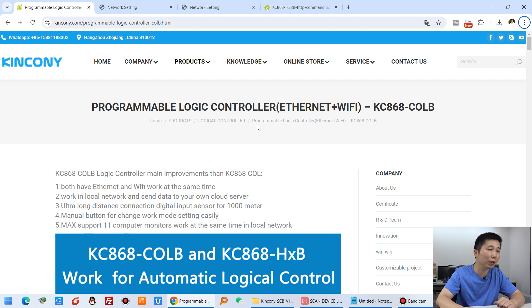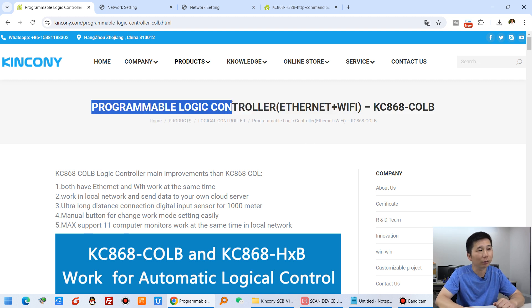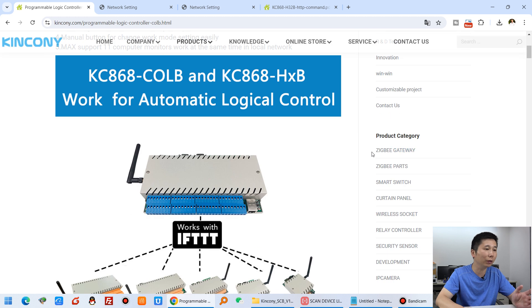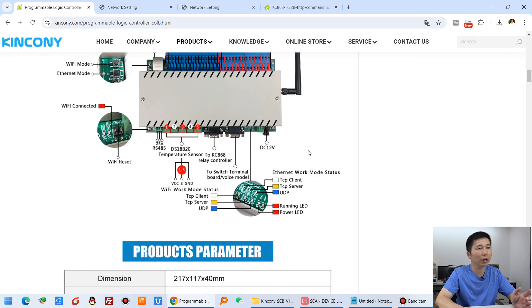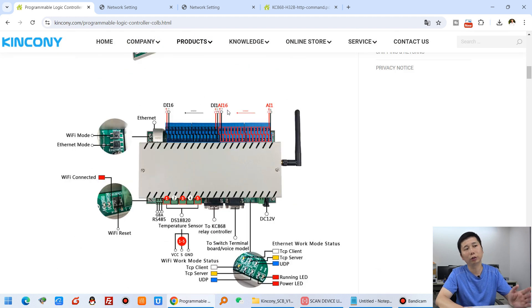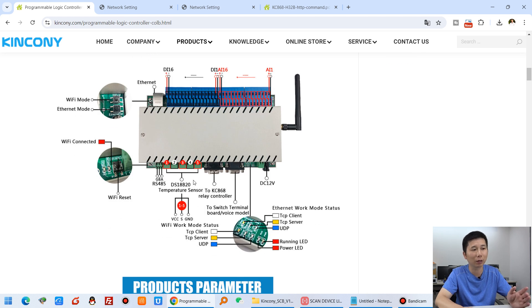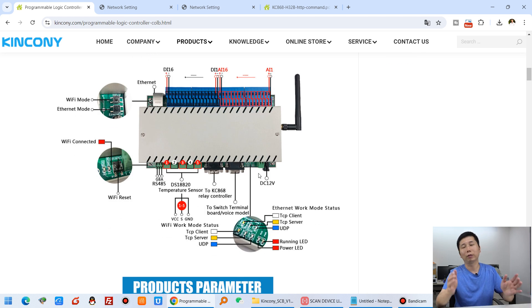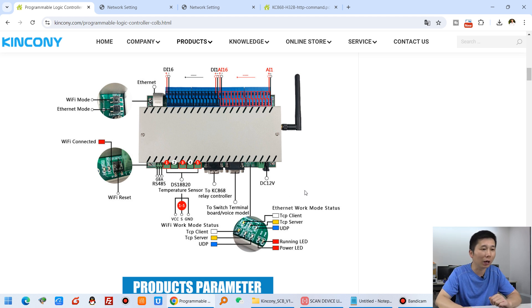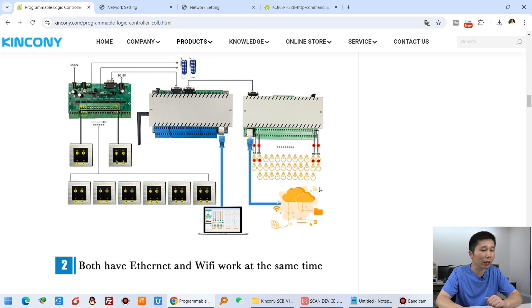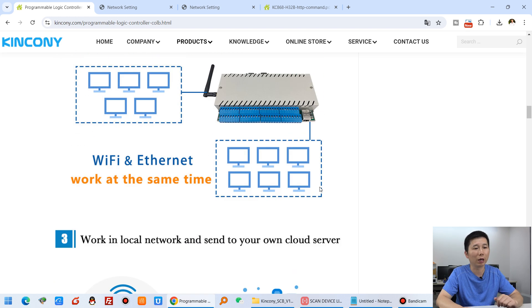Let's go back to my computer. You can see this is the Kincone CULB logical controller — it's very powerful. It has 16 channels of digital input, 16 channels of analog input, and 5 channels of temperature sensor. It can work for IFTDT commands locally and also supports a timer. There are more details on our page, and in this video I will just show you how to use that timer.